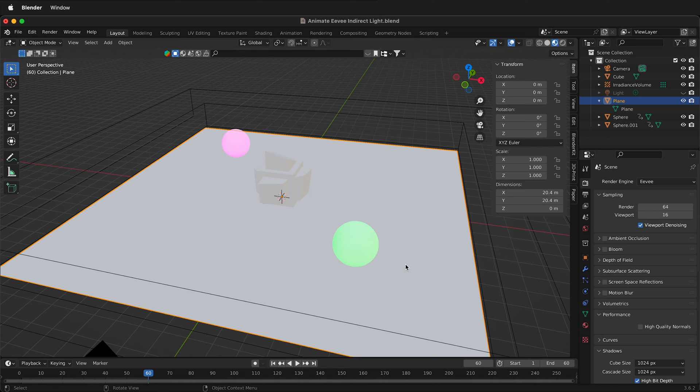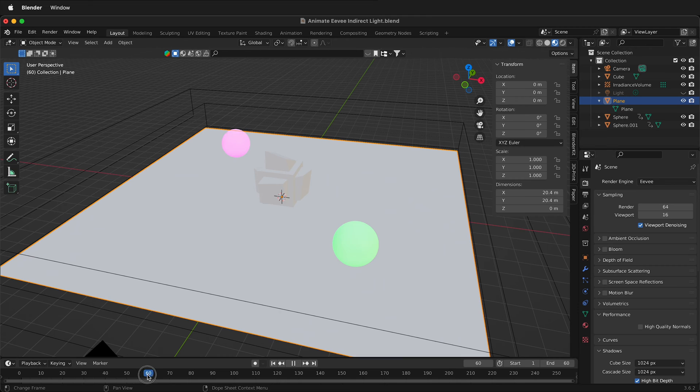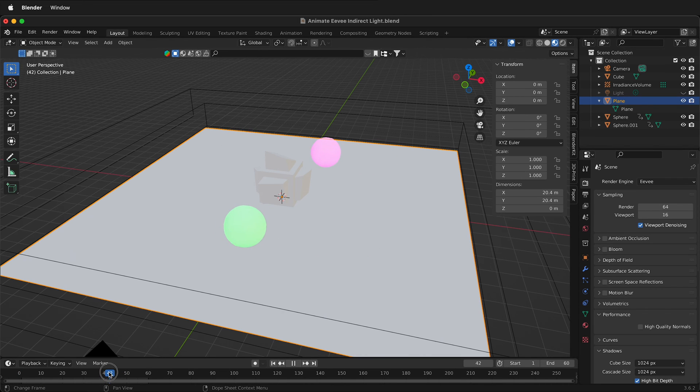But how do we do this? Here I have a scene, and if you look, it goes from frame 0 to 60 and two spheres move back and forth.